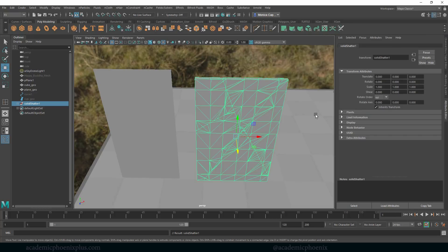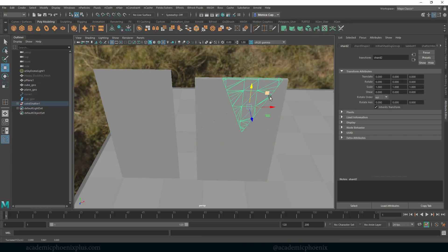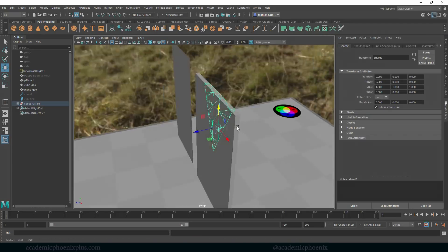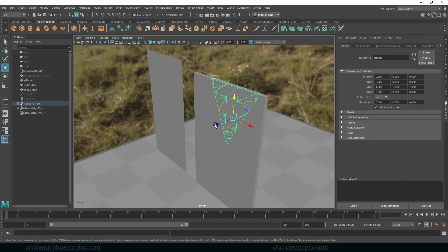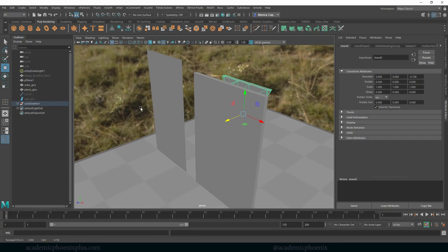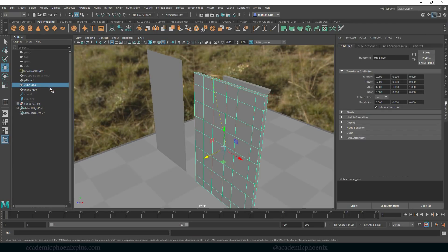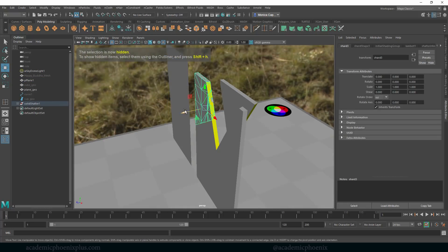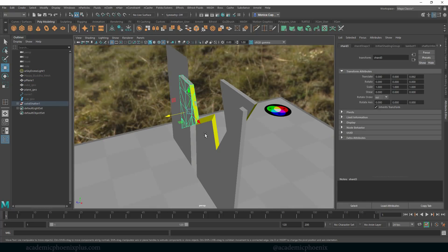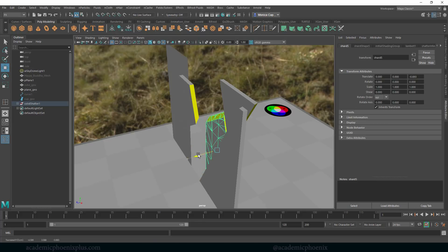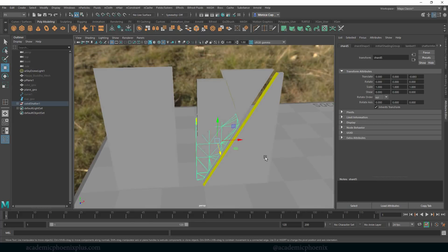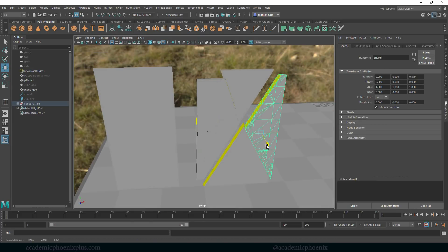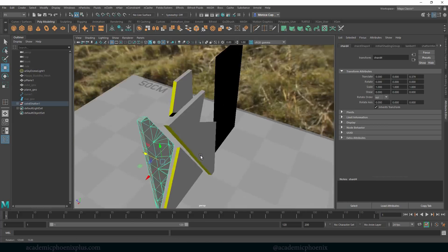It's going to think really hard and then there we go, it creates a bunch of shatters for us. Again, let me hide my cube and you'll see that it does create geometry for us, so now we're getting a much more realistic looking object.